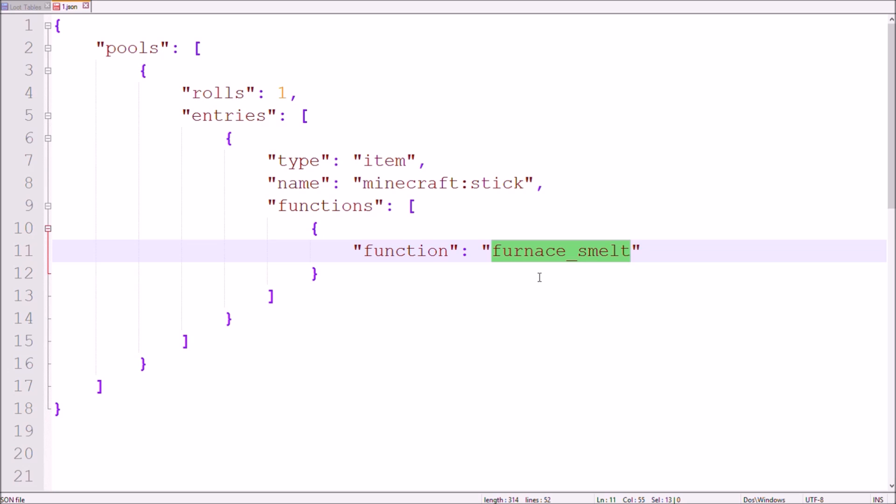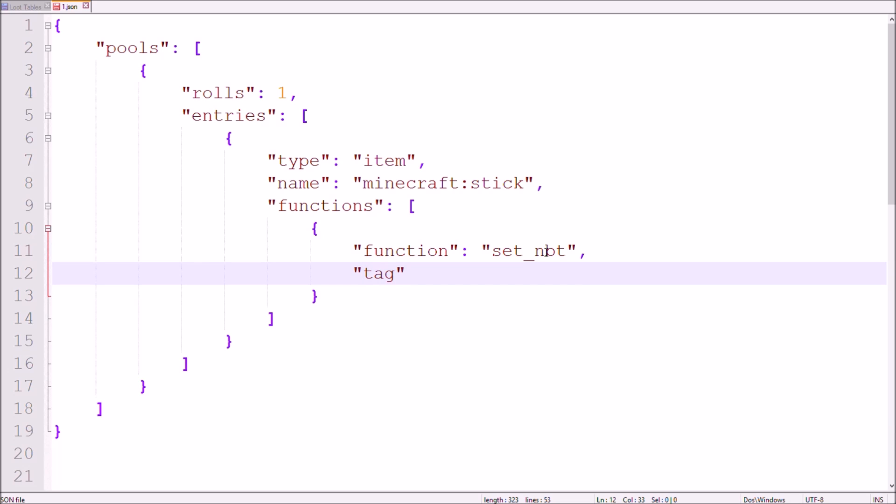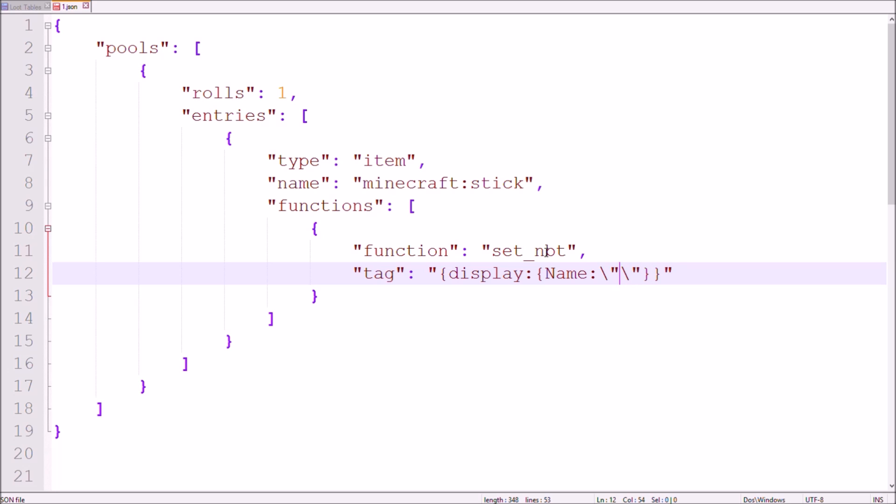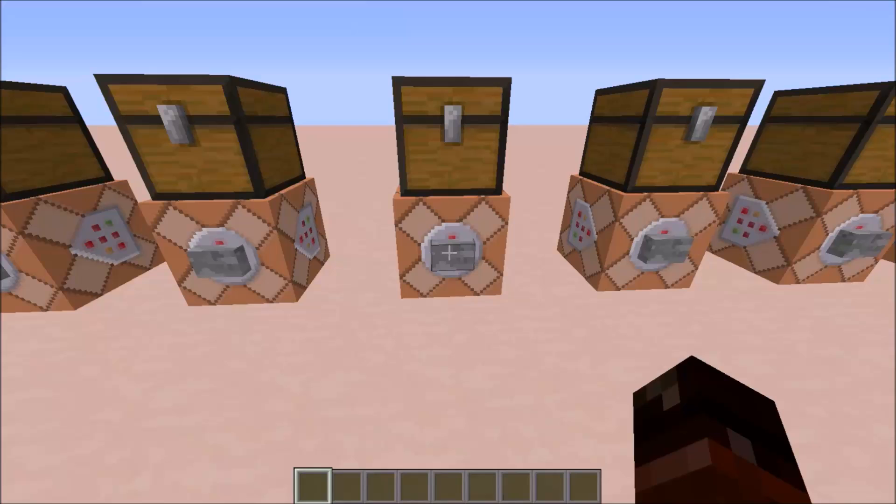The next function on the list is called SetNBT. Obviously, this allows you to add NBT data to your items. If you don't know much about commands and haven't already heard of NBT so far, don't worry about it. Basically, custom item names, enchantments, colors of painted armor and so on are stored in the NBT tags of an item. Using this function, I can give the items in the loot table such tags. The first example I'm giving you is a stick named SuperStick. One thing you should take care of is adding a backslash to every quotation mark inside the quotation marks of your tag.